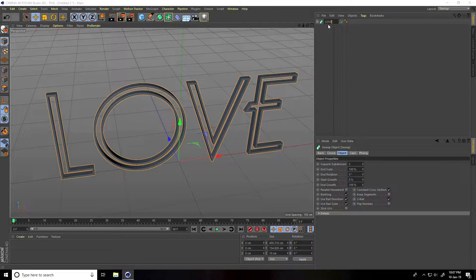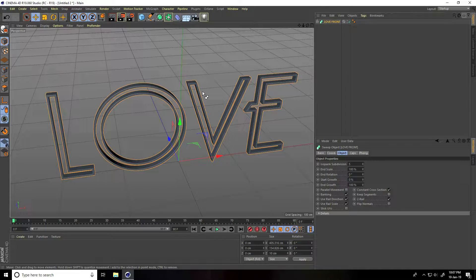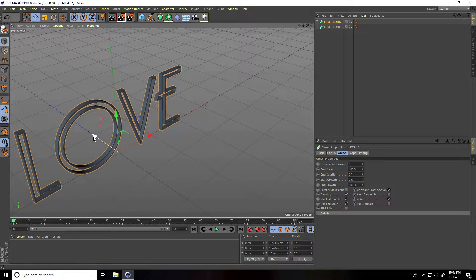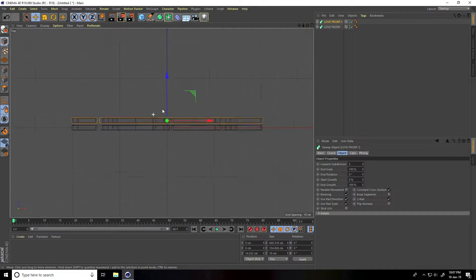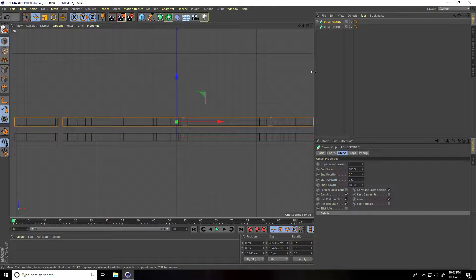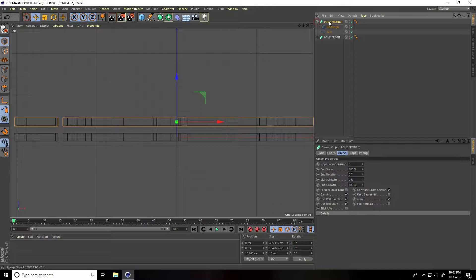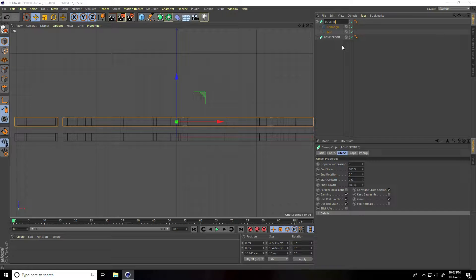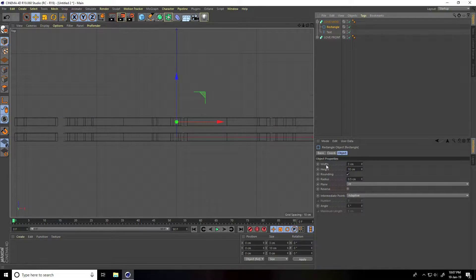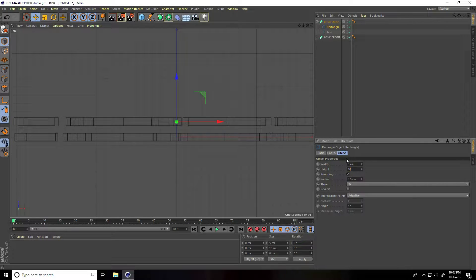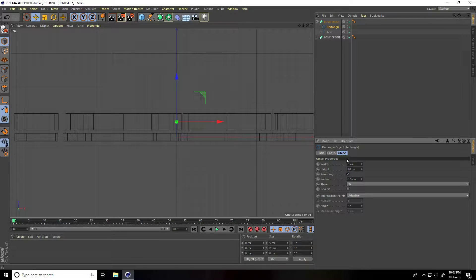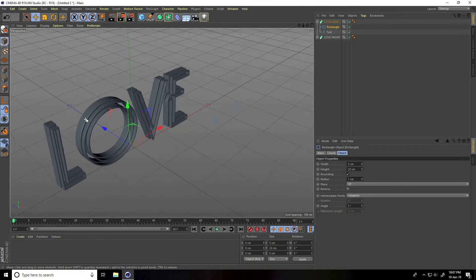Set the radius to 0.5 — it's looking good. Select and rename this layer 'love front'. Copy this text with Ctrl+C and Ctrl+V, move it a little bit back in the top view panel, and increase the depth. Rename it 'love mid'. Go to the rectangle, change breadth to 5 and height to 20, and set radius to 1 centimeter.